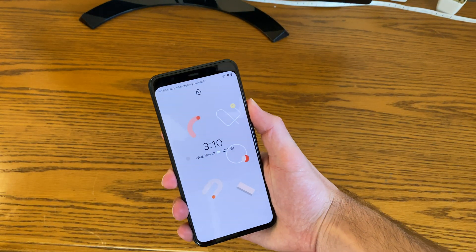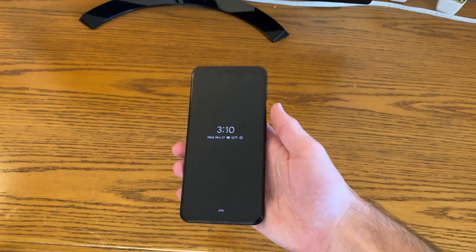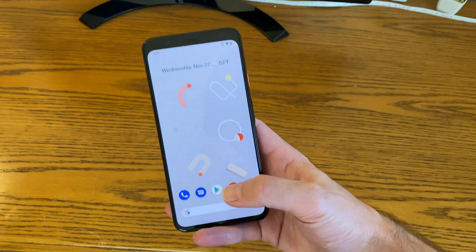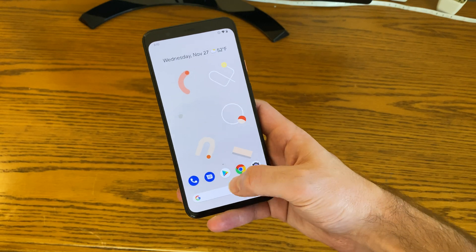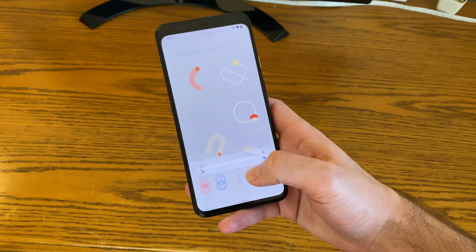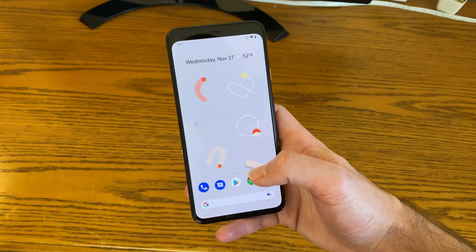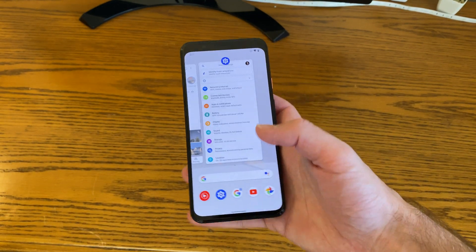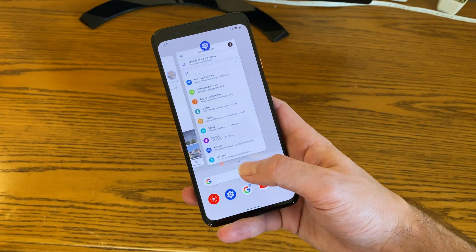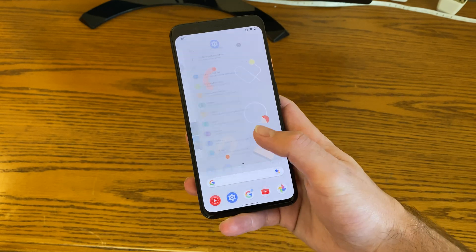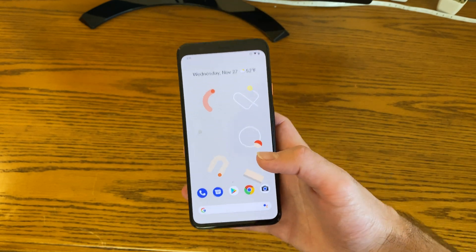Hey guys, this is Christian with another tutorial on Android 10. Android 10 makes the use of gesture controls a little more standard than in previous versions of Android, but you may not love those controls thanks to how they work — maybe they're a little more difficult for you.